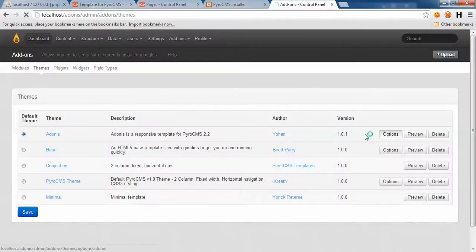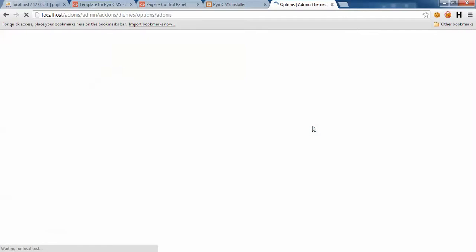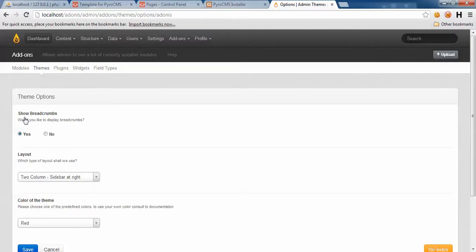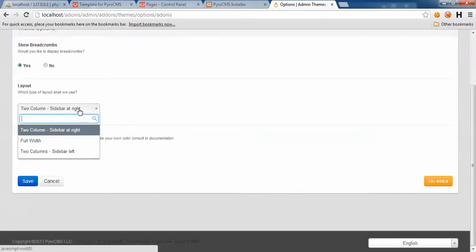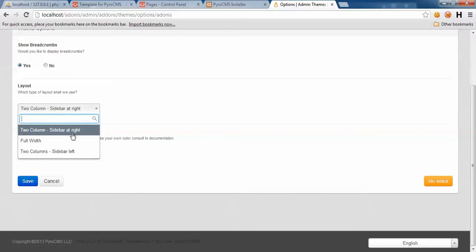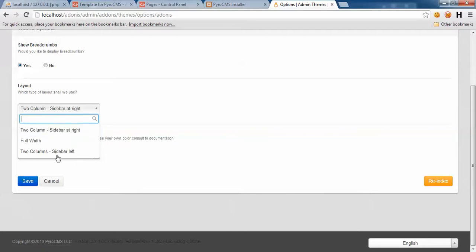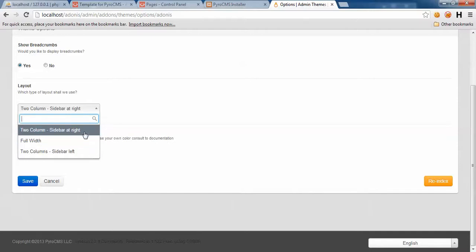Let's take a look at options. Here we have show breadcrumbs, layout, and color of theme with a brief explanation. Layout is the main layout of your website. If you generally need a website with two columns, full width, sidebar at right, sidebar at left, whatever, just come here and select the proper option.